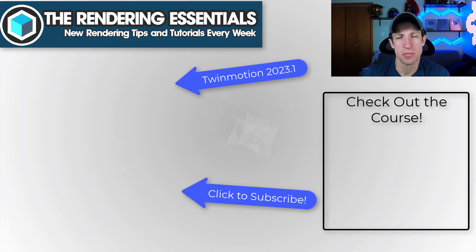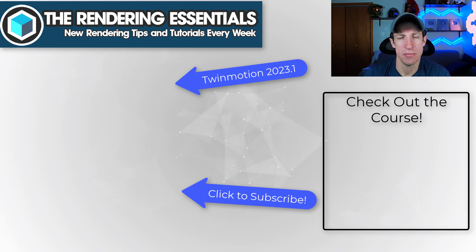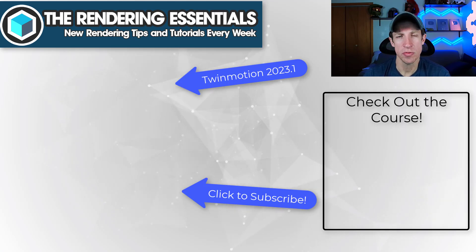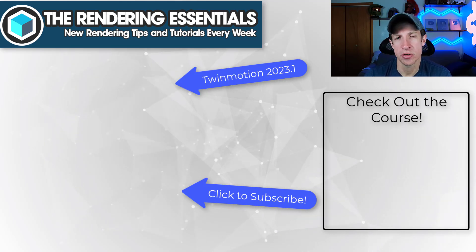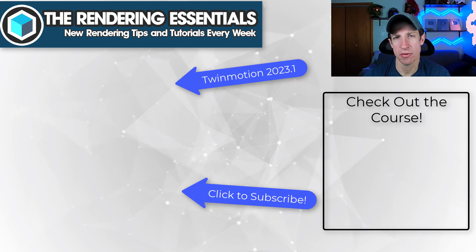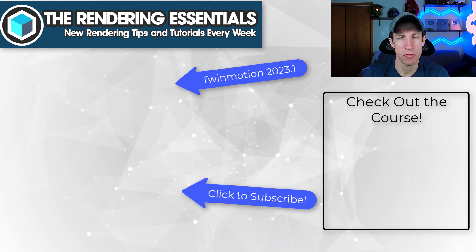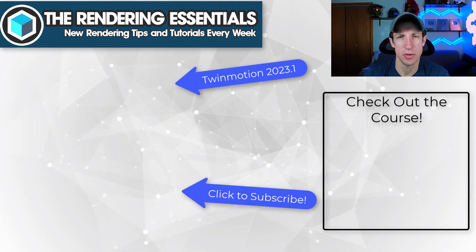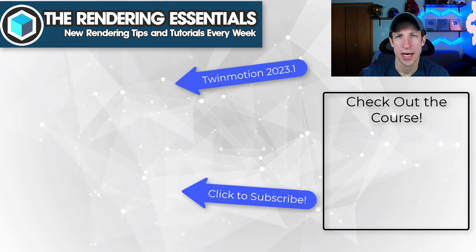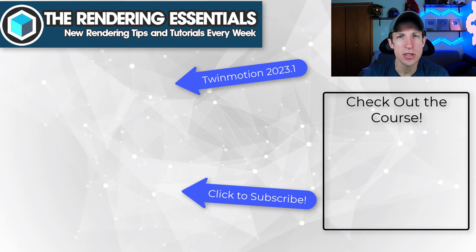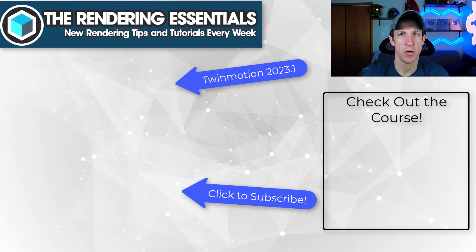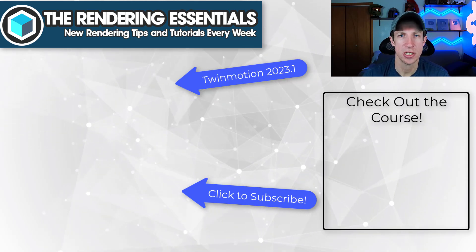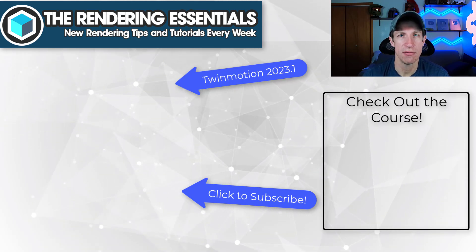So if you have any questions about this process, feel free to leave them in the comments down below. Remember that I do have a course where you can learn how to use Twinmotion to create realistic renderings. You can check that out at therenderingessentials.com/Twinmotioncourse. As always, thank you so much for taking the time to watch this. And I'll catch you in the next video. Thanks, guys.